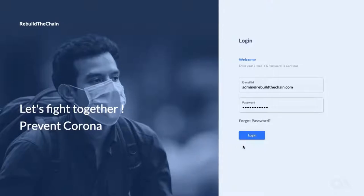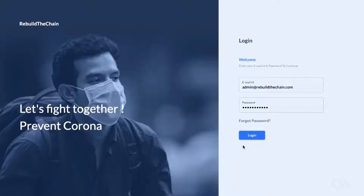This dashboard is for Health Ministries, Department of Health, Health Authorities, and Health Workers, where they can access the various features and insights provided by the platform.